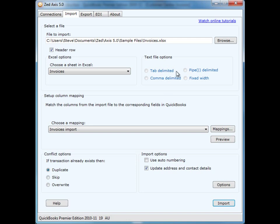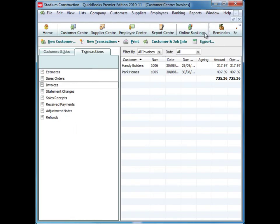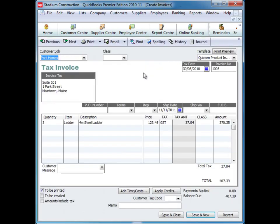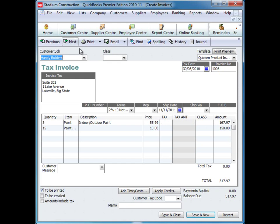So now, let's go through into QuickBooks, and see those two invoices that have been created. Here we have invoice number 1005, and the address details. And the next one is invoice 1006, and there are the two rows corresponding with that.